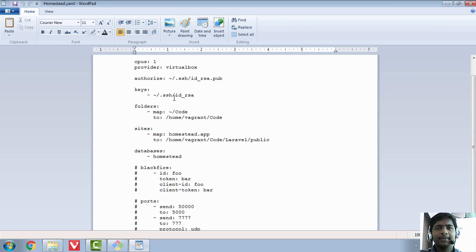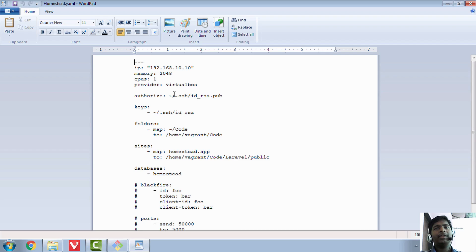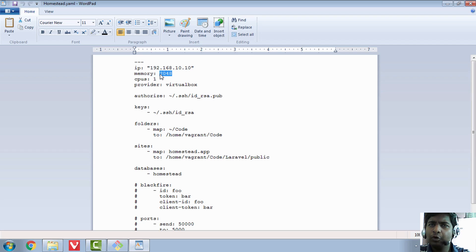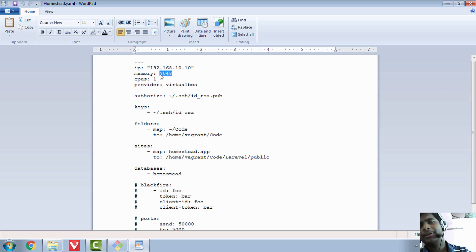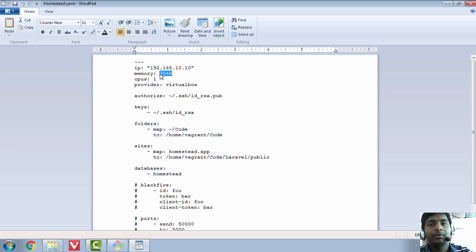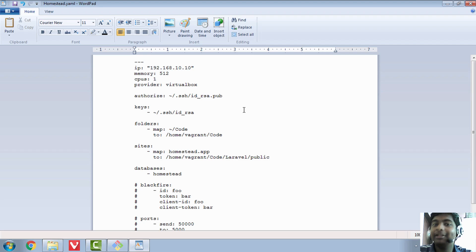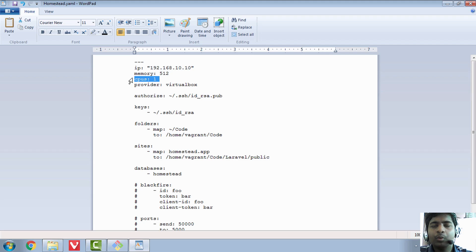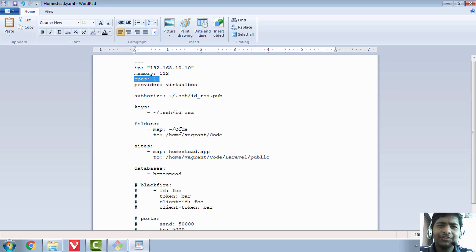Once you open homestead.yaml, you will see various settings. It gives VirtualBox 2048 MB of memory — that's nearly 2 GB. If your machine only has 2 GB total, giving all of it to VirtualBox will leave nothing for your host system. I prefer to keep it at 512 MB even though I have 4096 MB (4 GB). For CPUs, if you have a multi-core processor you can increase it; mine is single-core so I keep it at one.